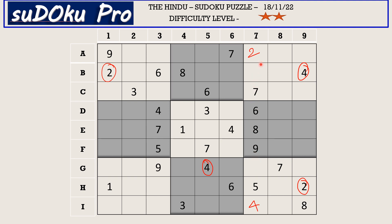Now in column 7 there are only two empty cells and the missing numbers are 1 and 3. We do not close off 1 and 3 across here, but you have a 3 here in column 5 and a 3 in column 4 blocking these two columns. We have 3 blocking from C row, so 3 goes here in B6. That 3 blocks here, so B7 takes 1 and G7 takes 3.